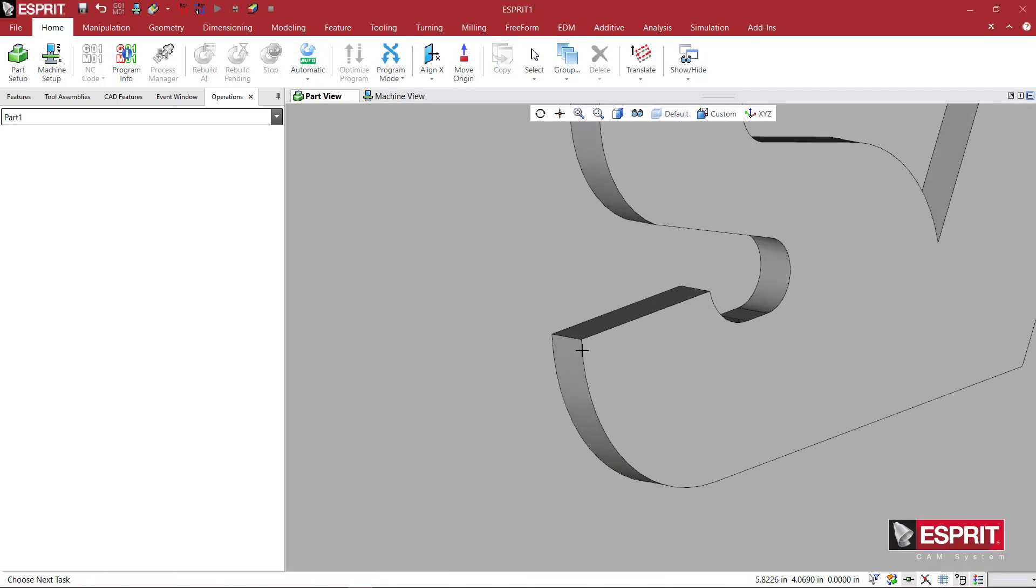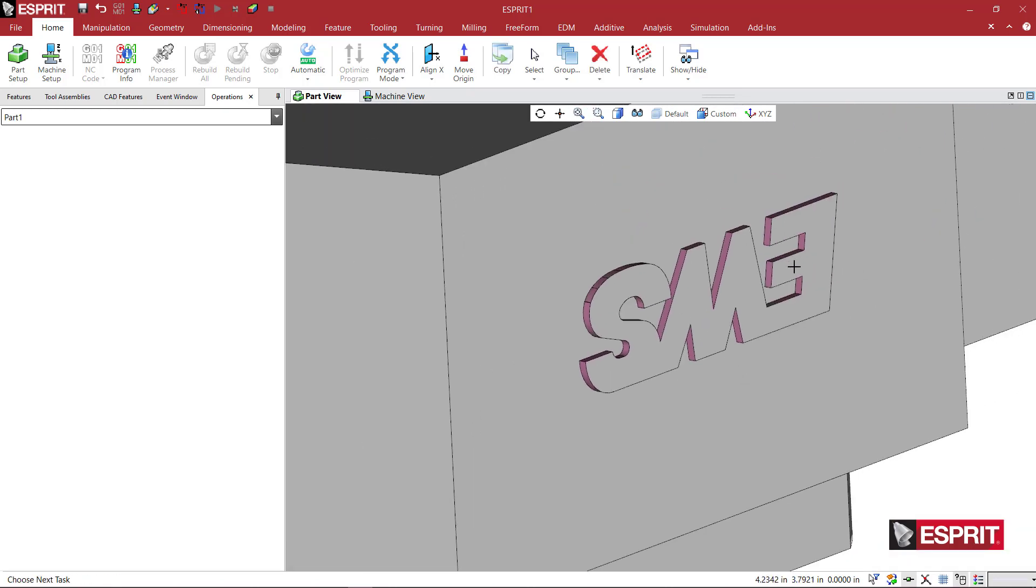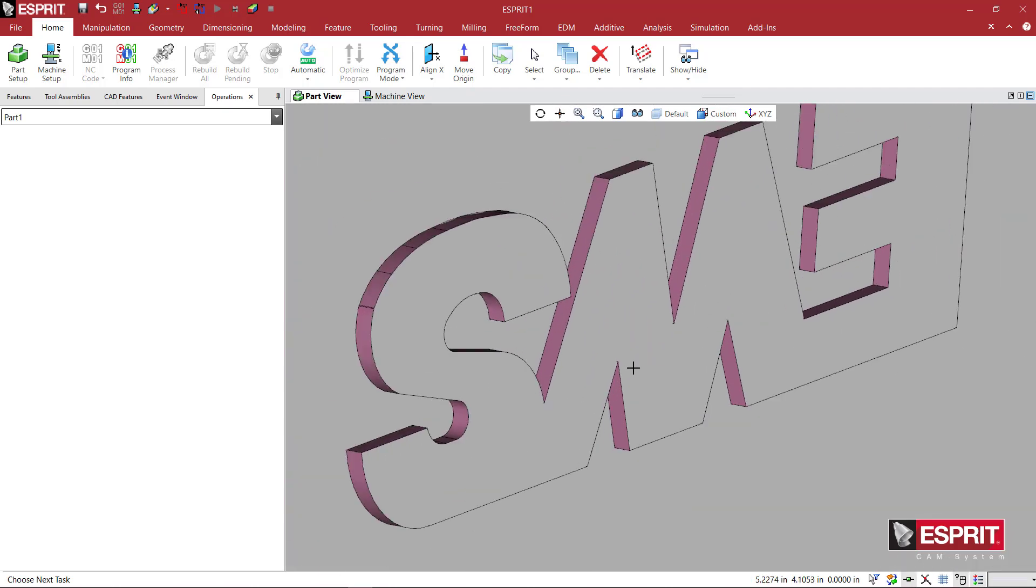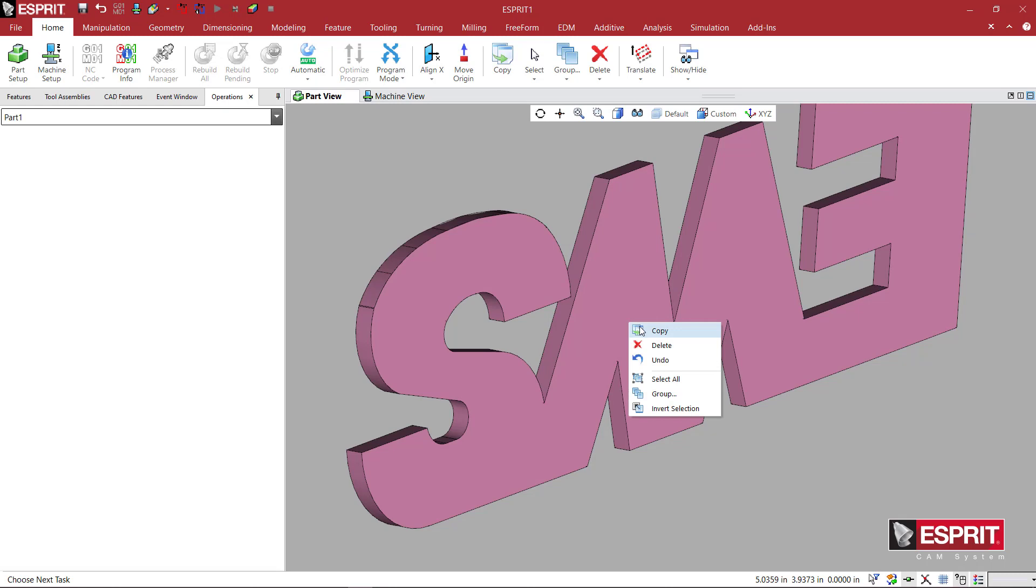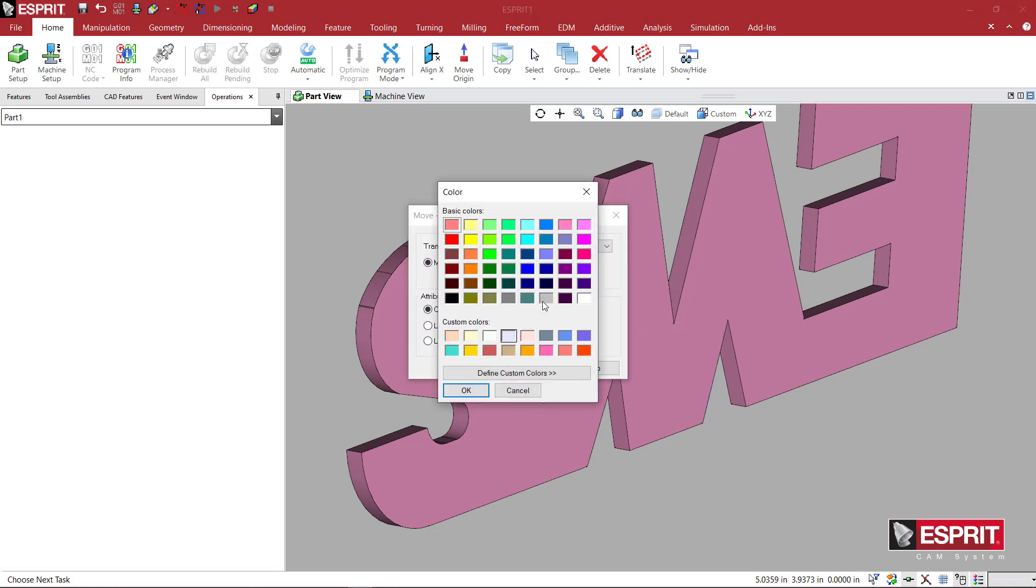Holding Shift, I'm going to grab one of these small edges to grab all the outside of the logo. And holding Control, I'm going to pick the top face so it adds it to the group. Holding Control will add or remove items from the group.